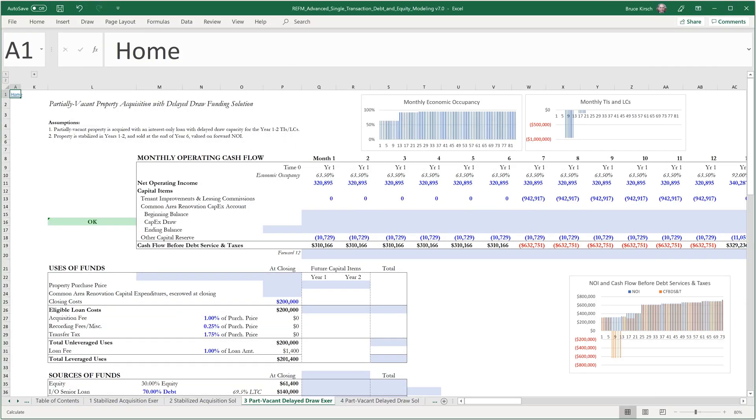Whereas the last exercise was a stabilized analysis, this is a value-add analysis. And the form that this is taking is significant vacancy upon acquisition.